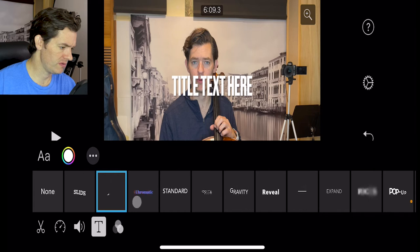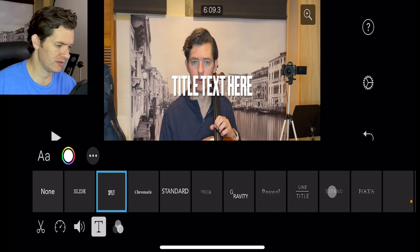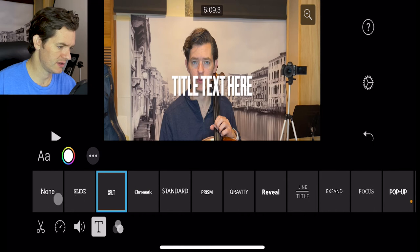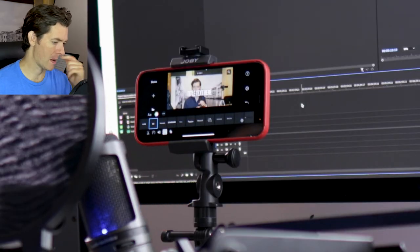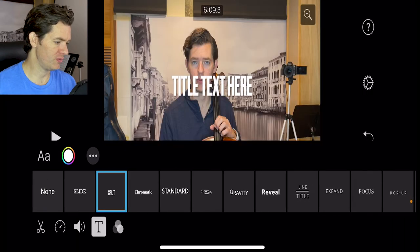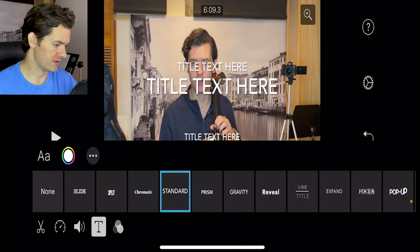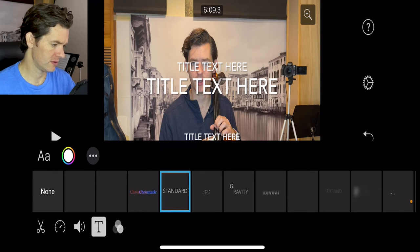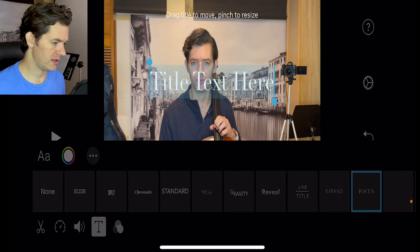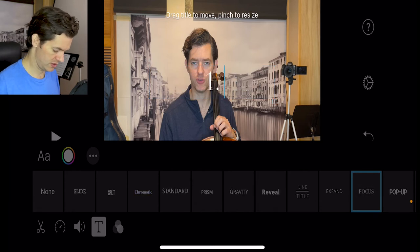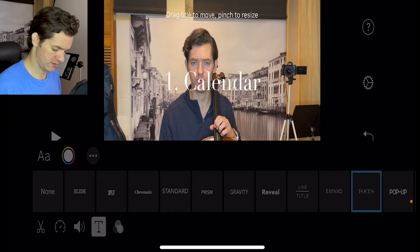There's the standard option - you can have None, which just pops up on the screen. I think I'm going to choose Focus actually. Click Edit and we're going to do Number One, which is Calendar. Hit Return, and I can drag it wherever I want on the screen. We forgot something - let's go back to Trim. On this clip here, hit this plus button. I should do this at the beginning before I start cutting clips.